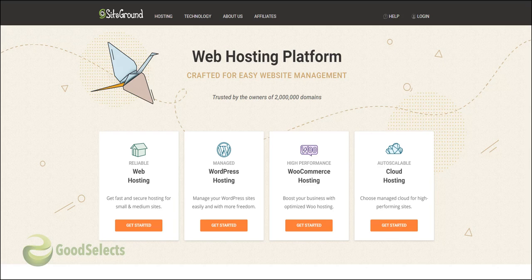This was our tour for the best web hosting for WordPress sites 2021. If you decided to buy one of the packages at SiteGround, please use the link written in the description of this video. If you liked this video, please like and subscribe. If you are interested in getting more information about development, programming, hosting, etc., you can visit us at goodselects.com blog. Thank you, bye bye.